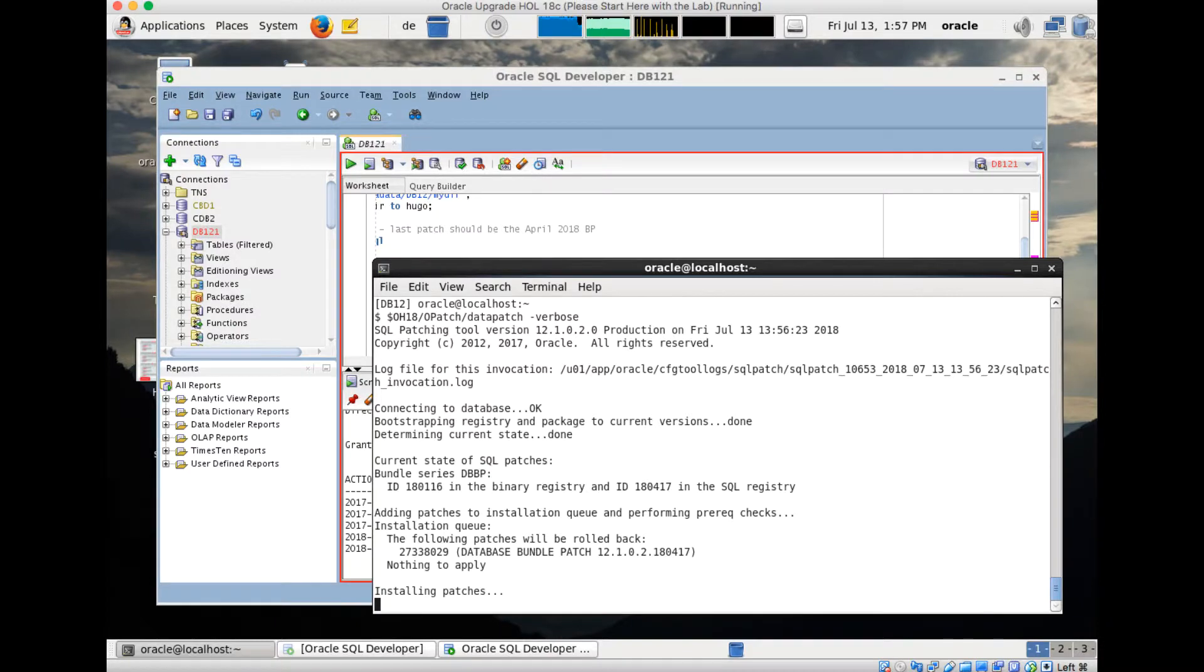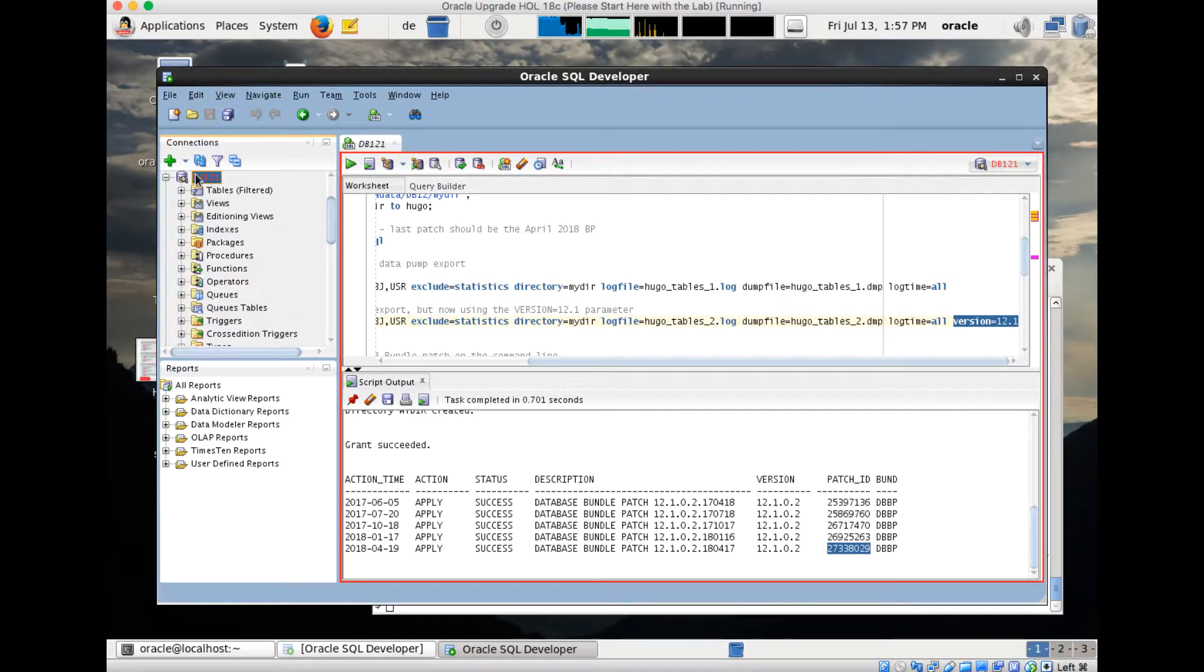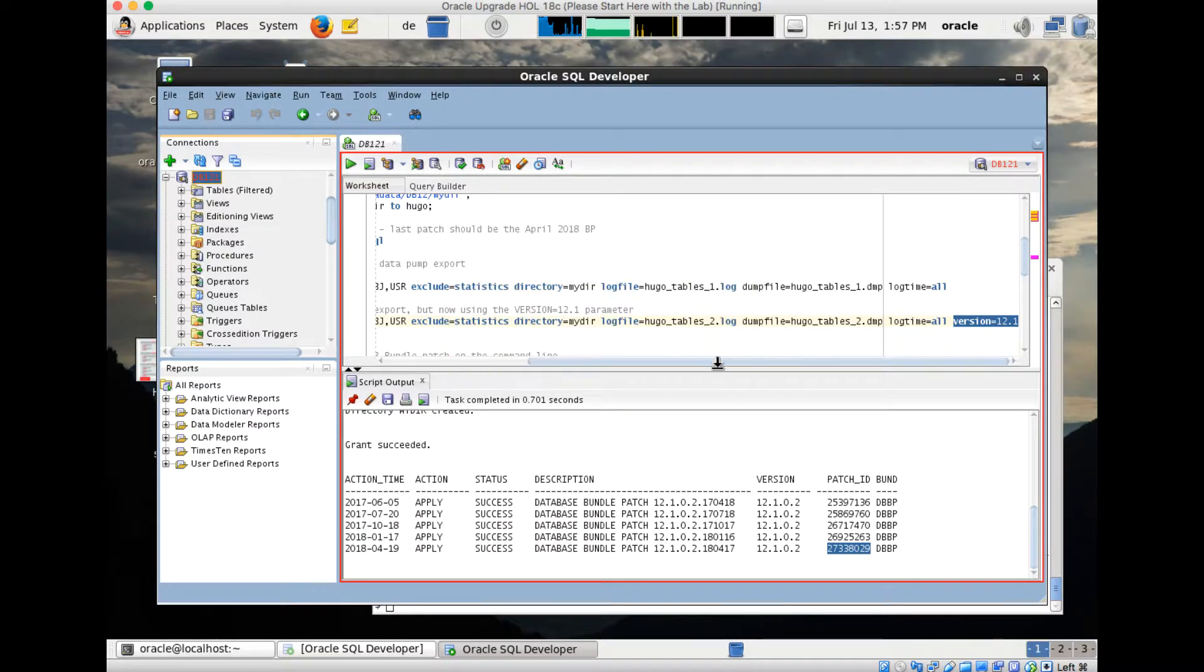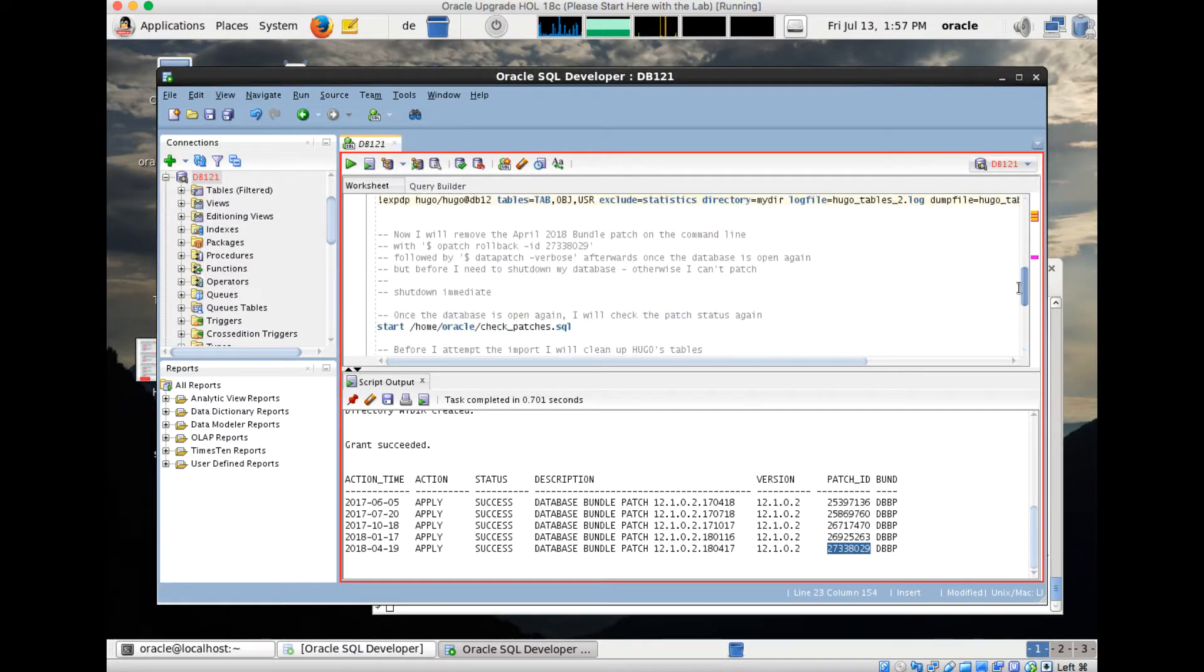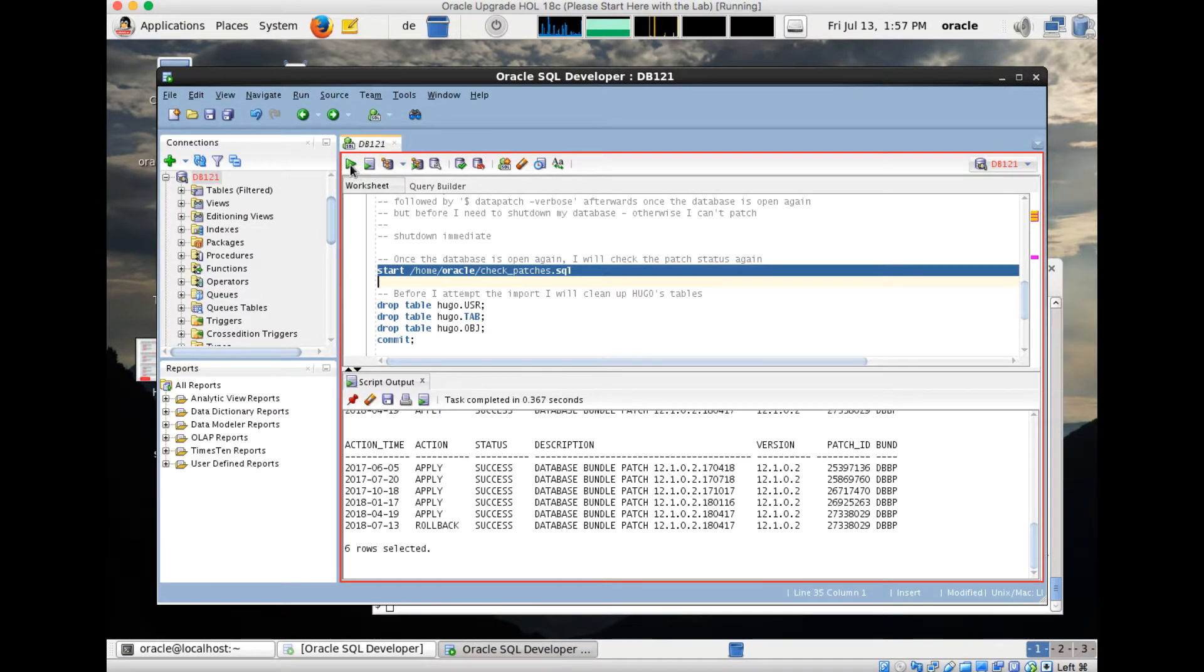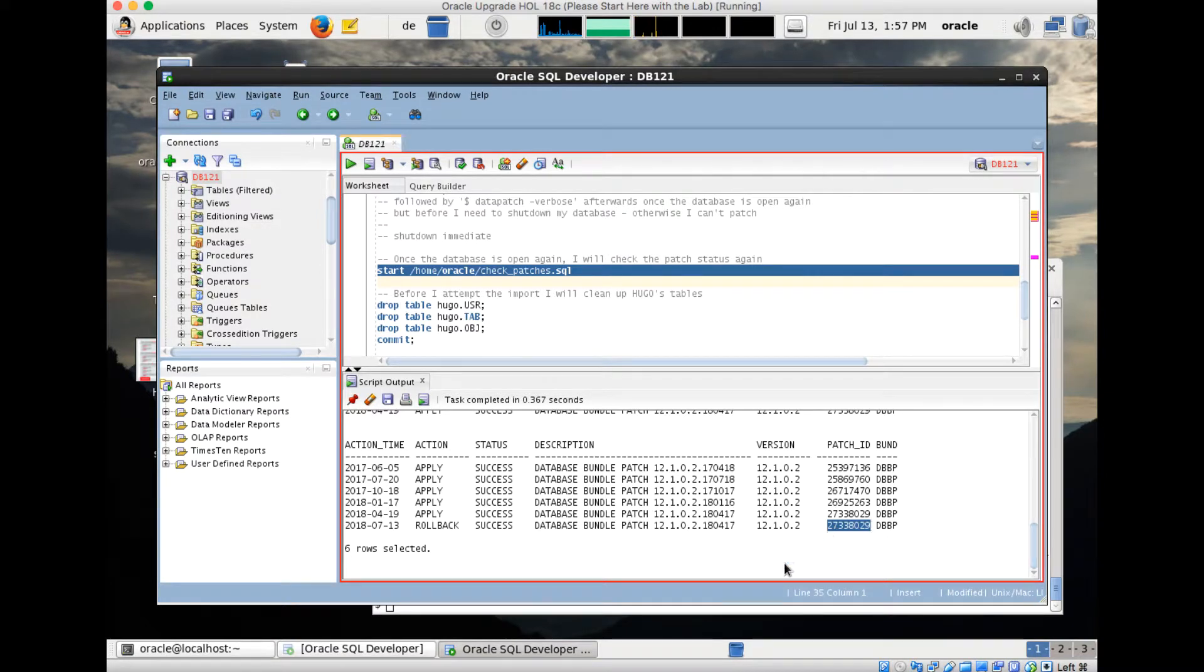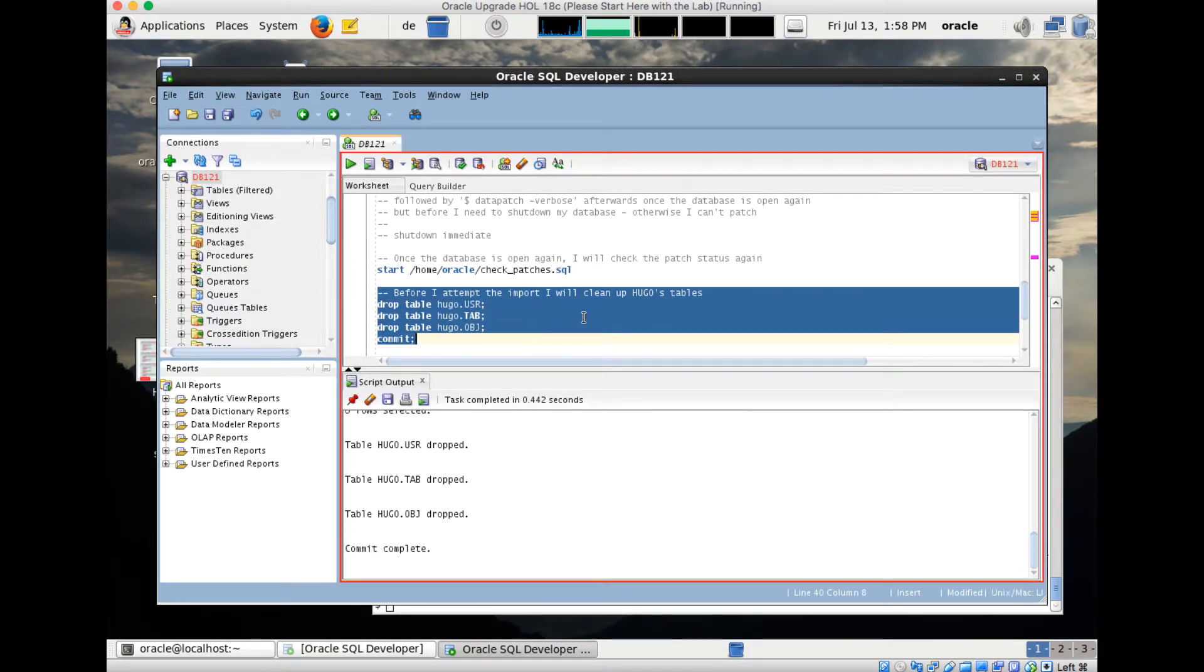Here you see the following patches will be rolled back: bundle patch April 2018, nothing to apply, all patches fine, all is good. I probably need to reconnect now with SQL Developer. Once SQL Developer is back again, I will check the patches in my database. Here you'll see the difference: rollback today, 13th of July, Friday the 13th. You shouldn't patch on Friday the 13th. Patch ID removed, all good. That's what I wanted. Now I would like to import the data again. Before I import, I better drop the tables. It makes no sense, otherwise the import will give me errors. Tables are gone.